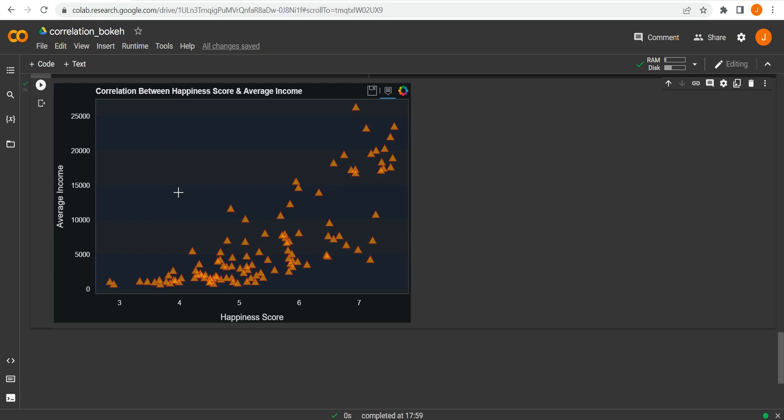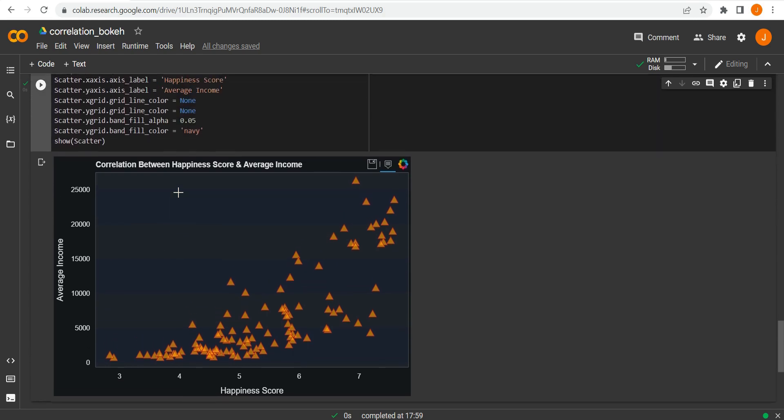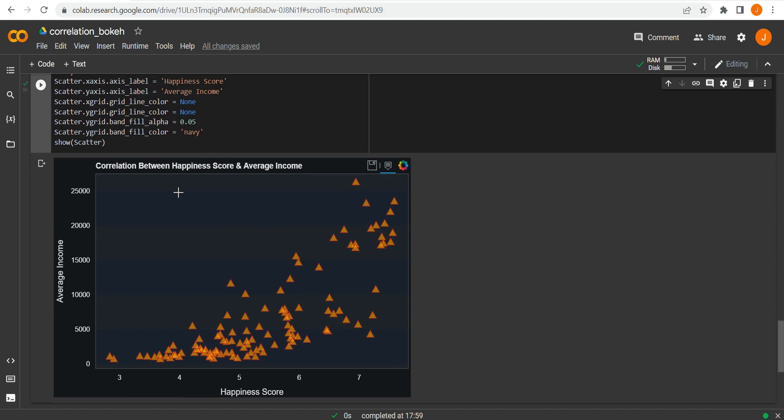There are still a lot of improvements we can make — this can be made more interactive and shared to different resources — but for now it's a great way to explore your data and highlight things in a really intuitive manner. As usual, if you like this content please feel free to like, comment, subscribe, and share. Thank you.